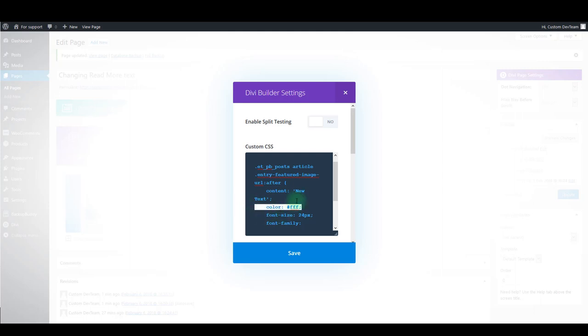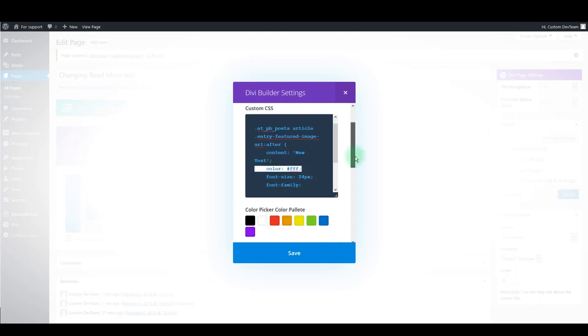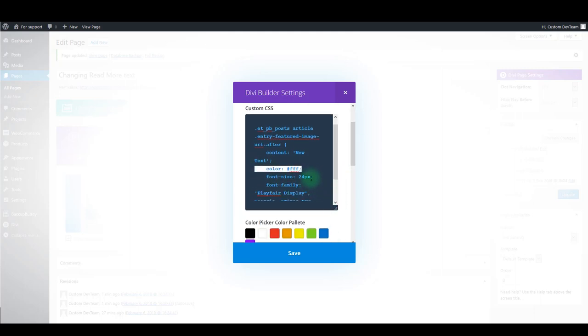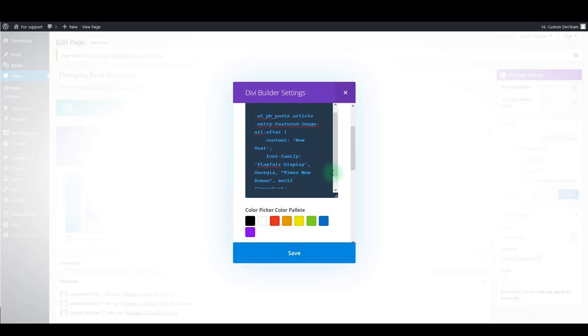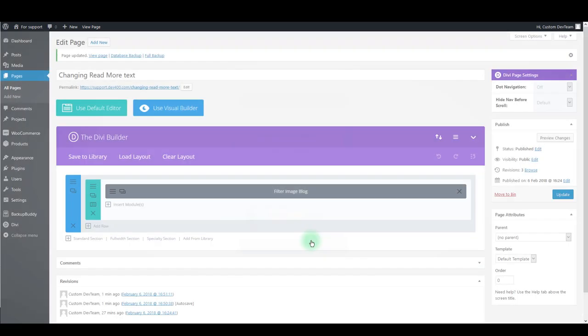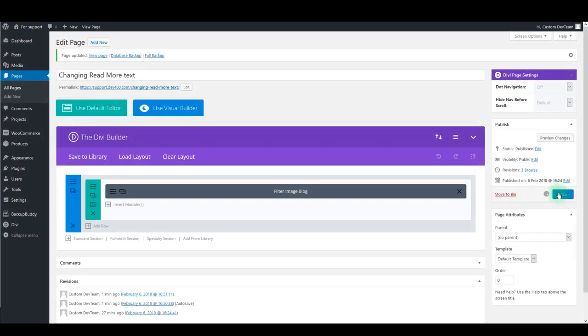You can also get rid of the lines that you don't want to change but optionally you can also change the color, font size, or anything else. Then click save and update the page.